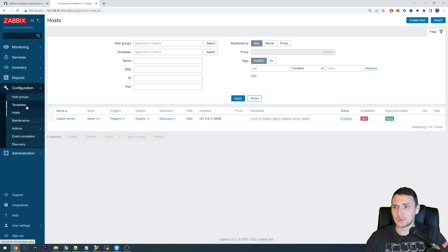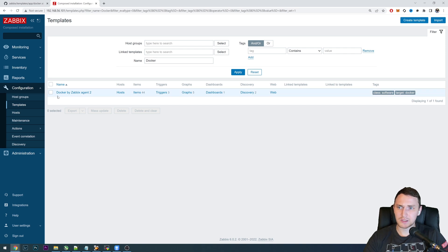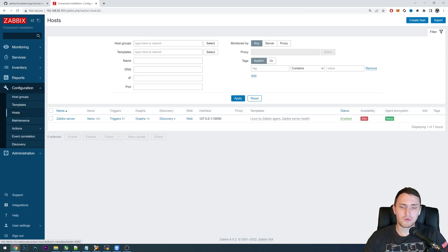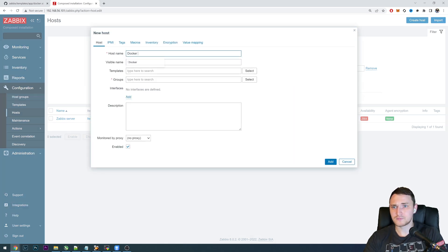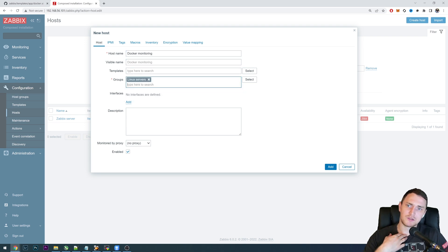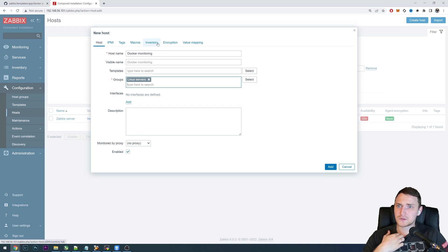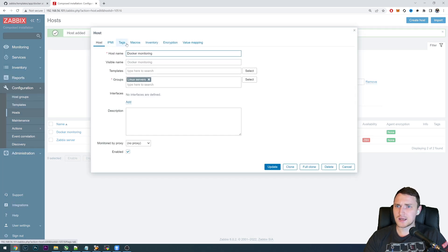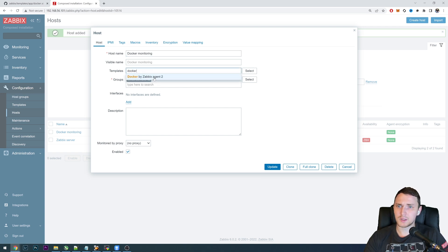We'll be working with this template — we can search for it: 'Docker by Zabbix Agent 2,' class software, target Docker. Basically what we need to do first in our demo is create a host on which we will be monitoring our Docker containers. So create a new host — I'll call it 'Docker monitoring.' Host group is also mandatory, and we'll use 'Linux servers.' Now let's add a template: 'Docker by Zabbix Agent 2.'